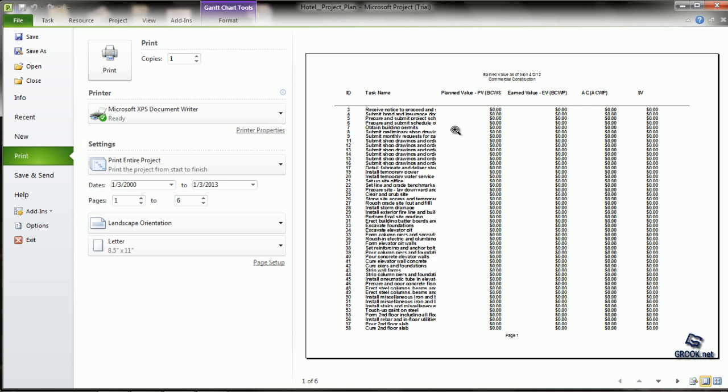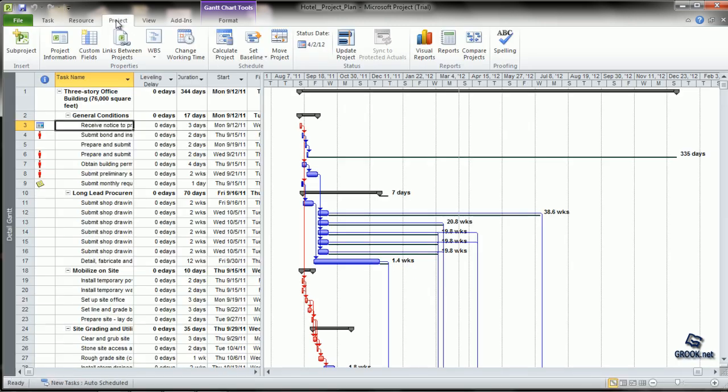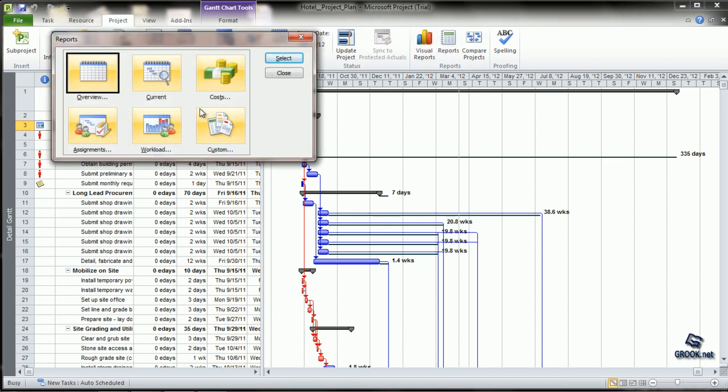The main acronyms used are: Planned Value or BCWS (budgeted cost of work scheduled), Earned Value or BCWP (budgeted cost of work performed), ACWP (actual cost of work performed), SV (schedule variance), CV (cost variance), BAC (budget at completion), EAC (estimate at completion), and VAC (variance at completion).